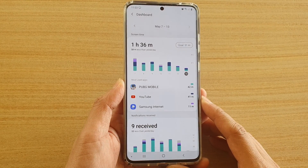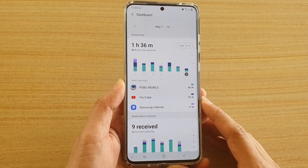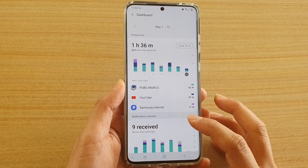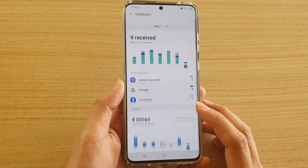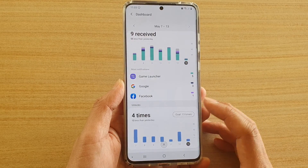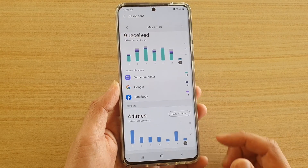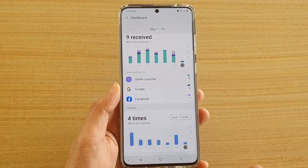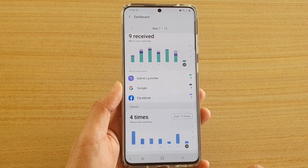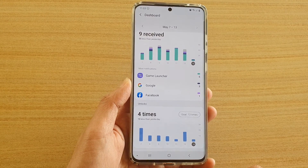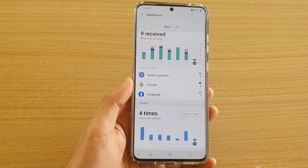How to view your total screen time usage, notifications received, and how many times you unlock your phone on a Samsung Galaxy S20, S20 Plus, or the S20 Ultra.